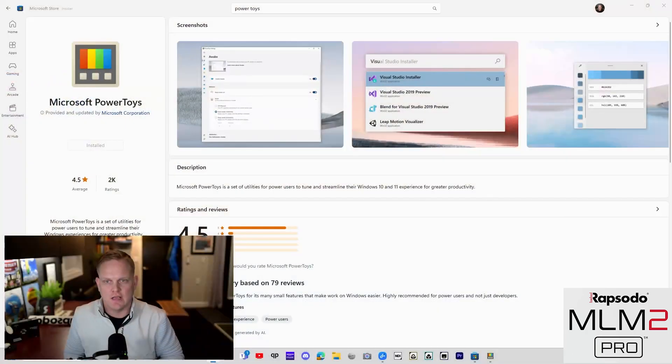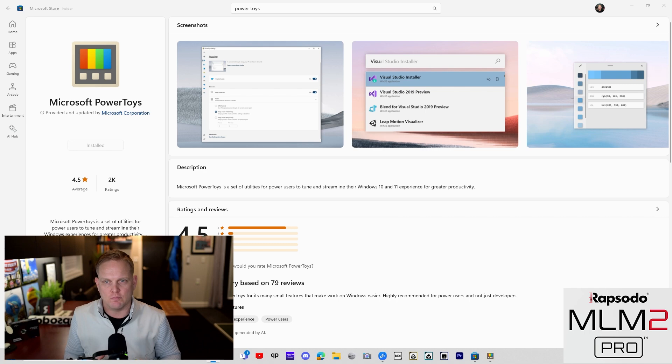Hey what's up everybody, welcome back to the channel. Today I'm going to give you four tools that come with one free download from Microsoft. They're going to change the way you experience simulator golf. I want you to run to the Microsoft Store and download Microsoft PowerToys.